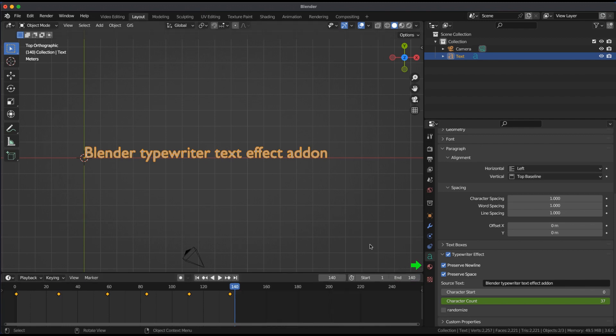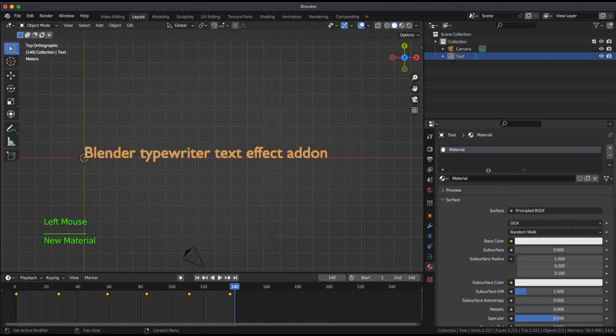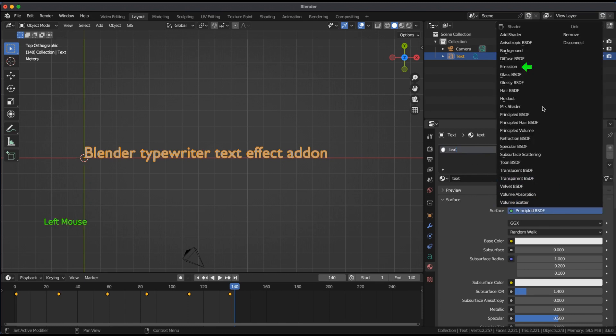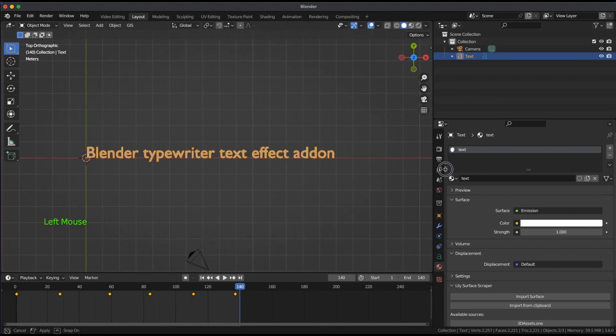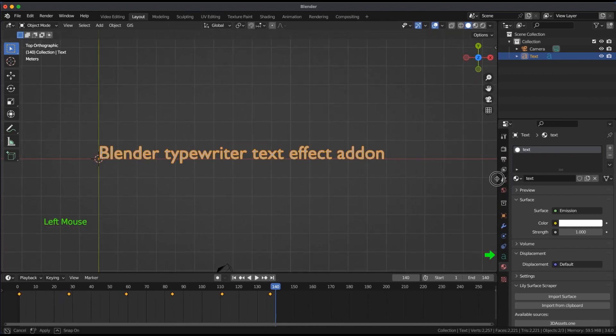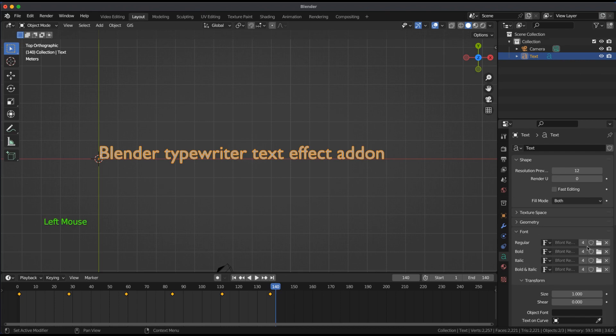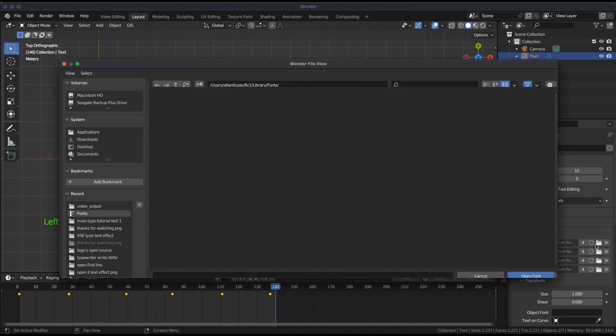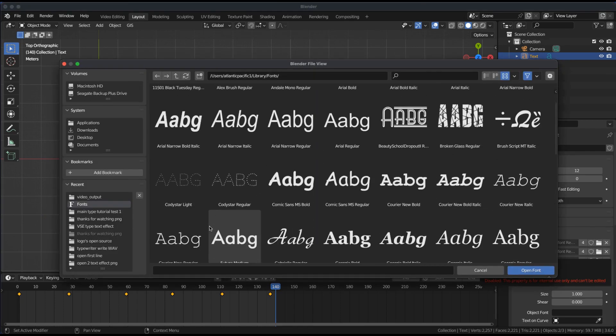In material mode, give your font an emission color. Back under text data, choose a font and adjust the preference.